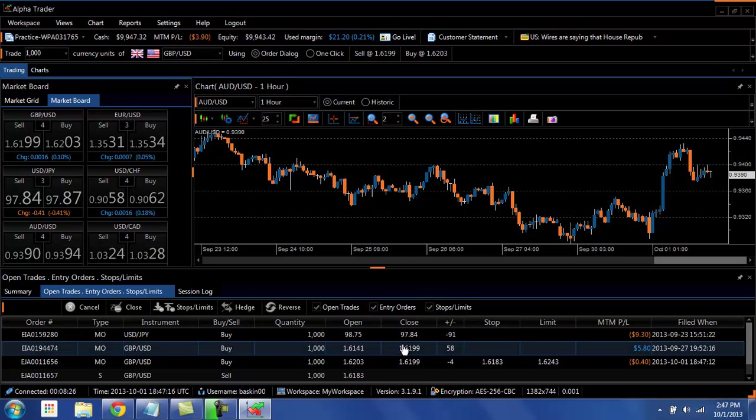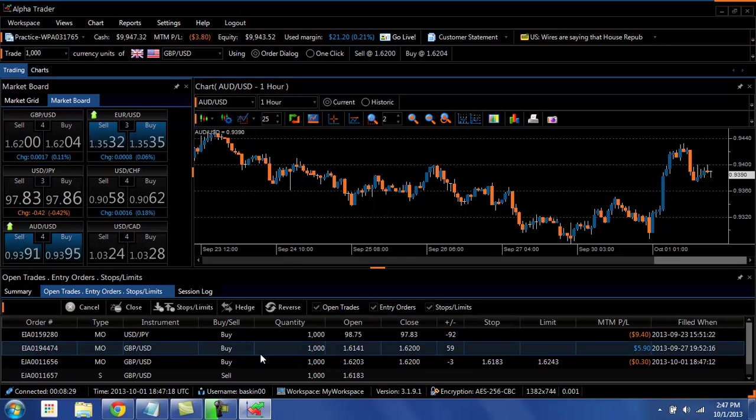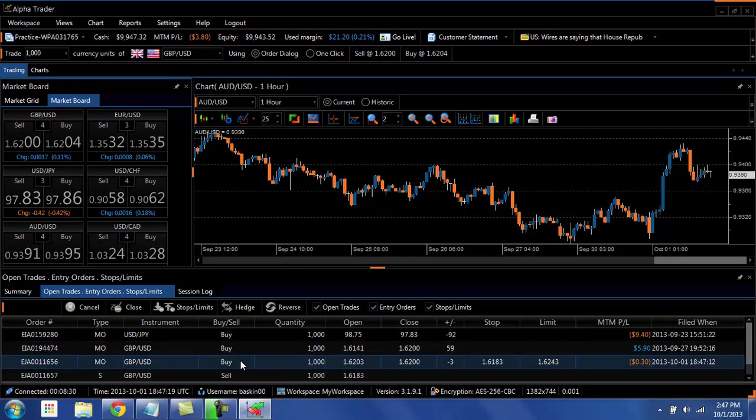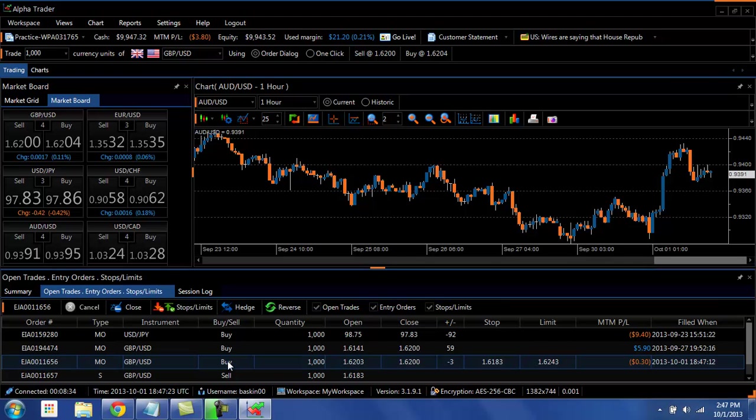and your order now shows up down here in the trade summary box. One of the other great features of AlphaTrader that you'll notice is the attention to detail with the orders.